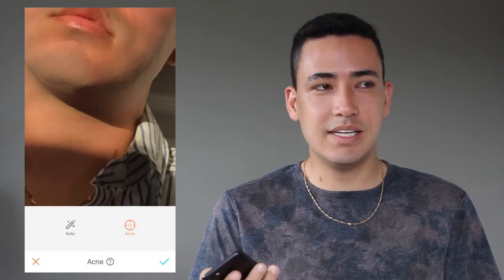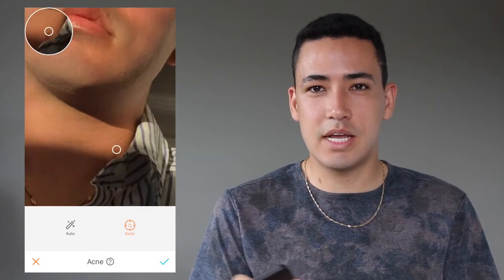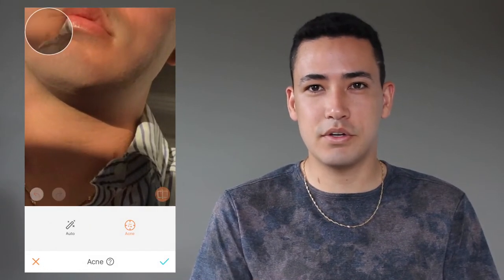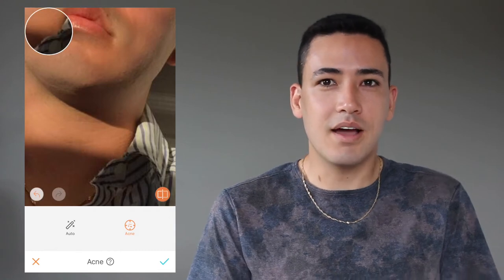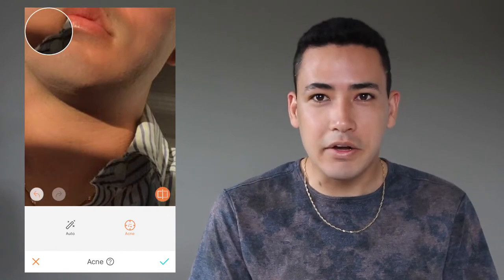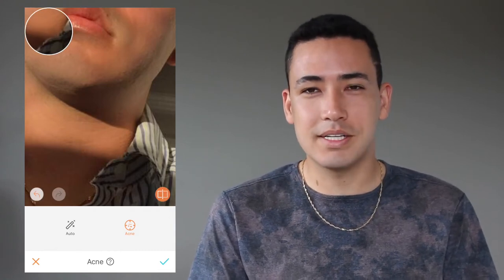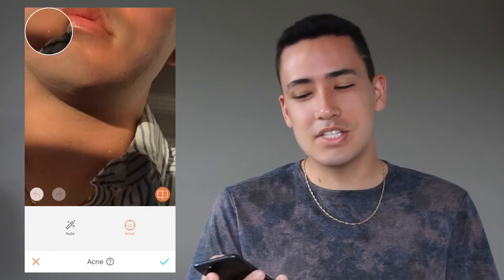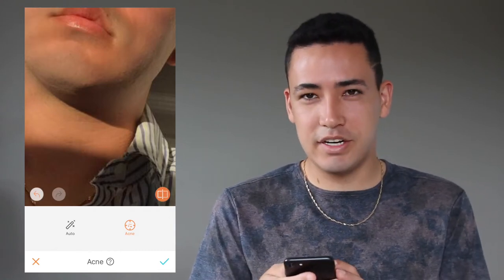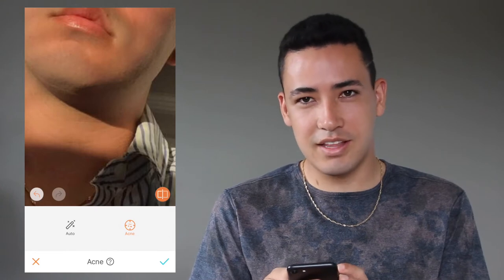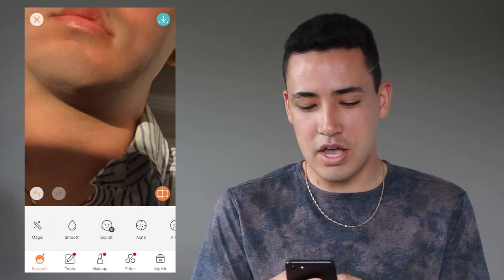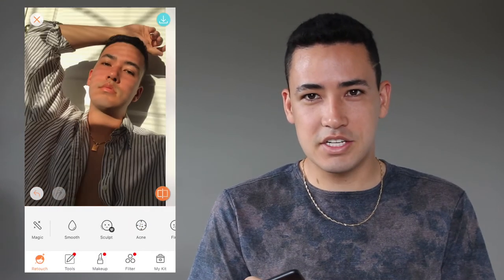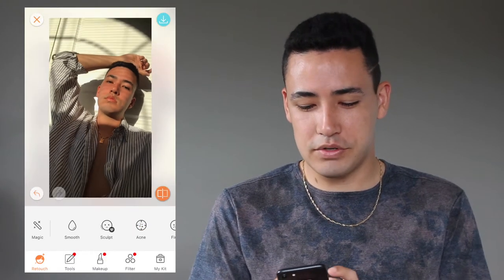It doesn't really bother me, but about six or seven times out of ten when I meet someone new they ask if it's a hickey, so I'm considering getting it lasered off. For now I just take it out of my photos.